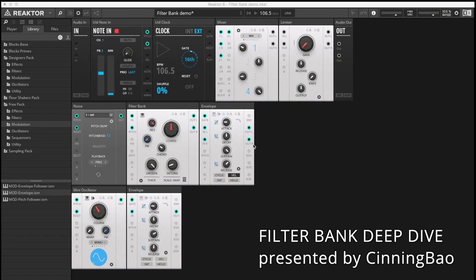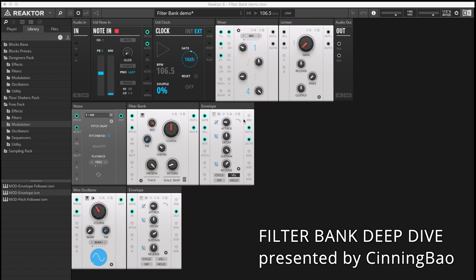Hello, and welcome to another Toybox audio video demonstration video. Today we are going to have a deep dive into the Filterbank module, which has a lot of functionality you might not have seen before in something like this.